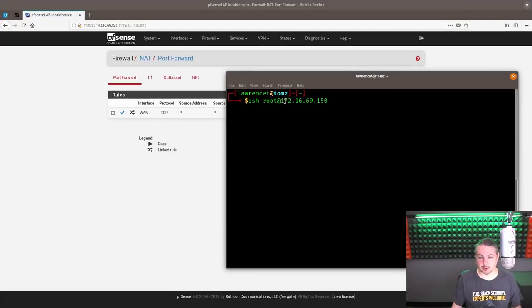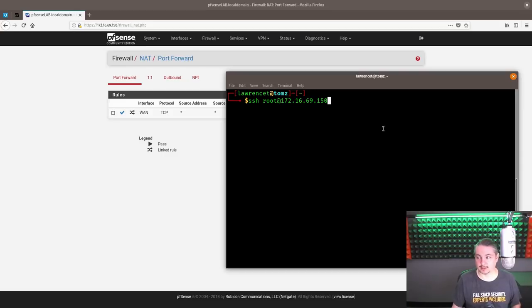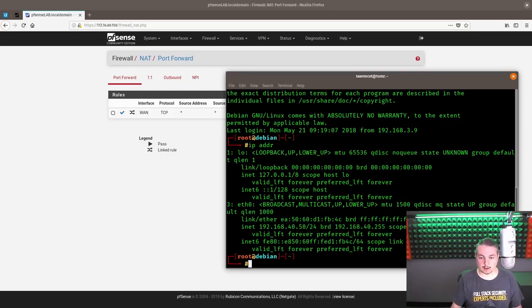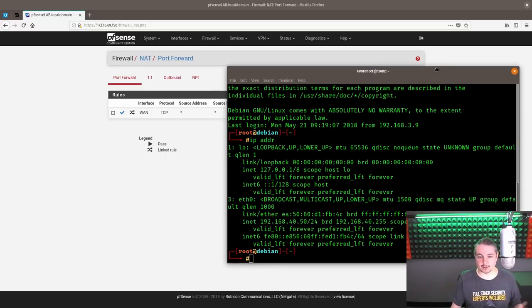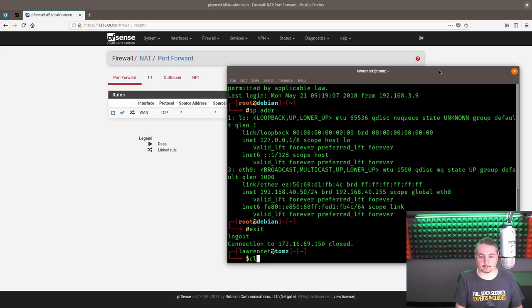And we SSH to 172.16.69.150, which is our WAN IP address, as you can see at the top here. And we're into our 192.168.40.50 Linux box. So pretty straightforward there. Exit.